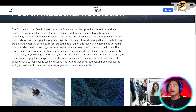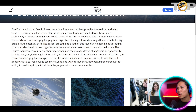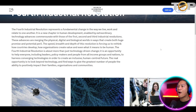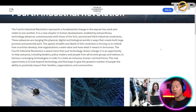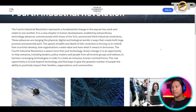The speed, the breadth, and the depth of this revolution are forcing us to rethink how countries develop, how organizations create value, and even what it means to be human.